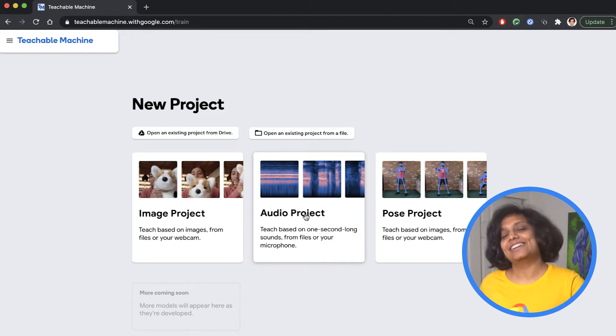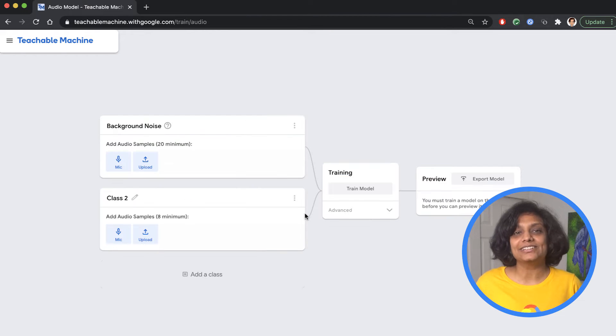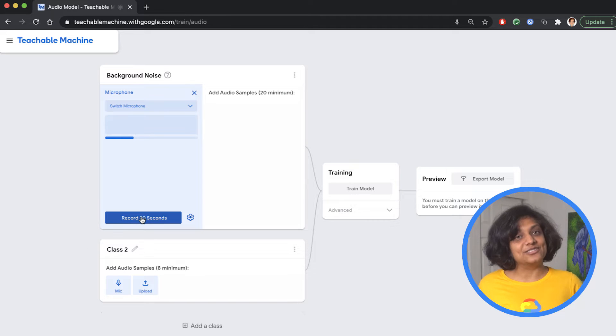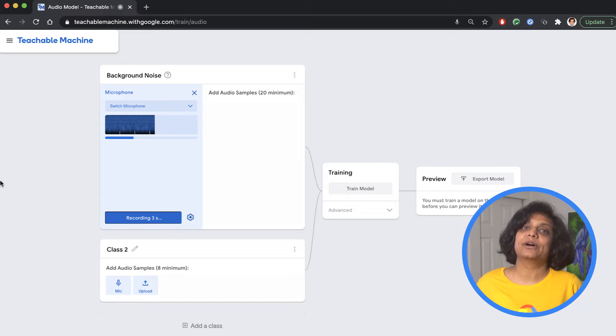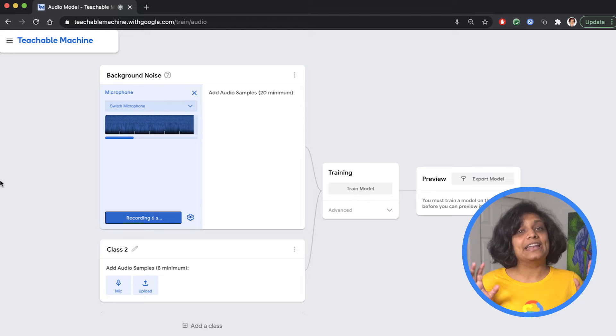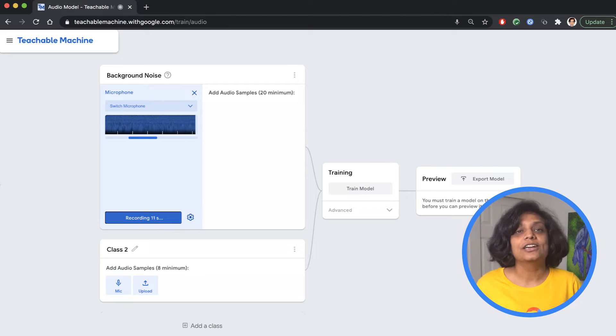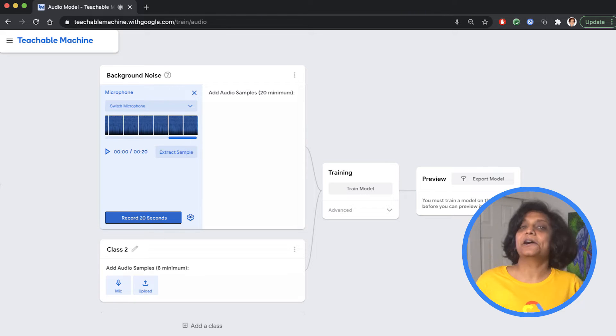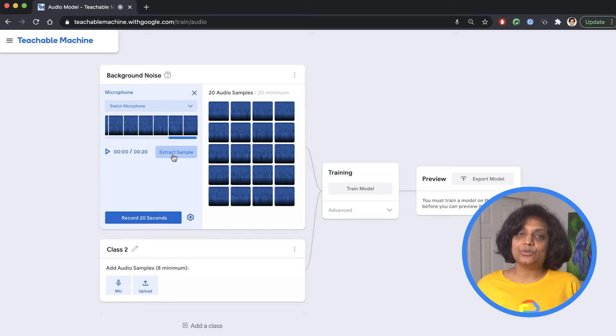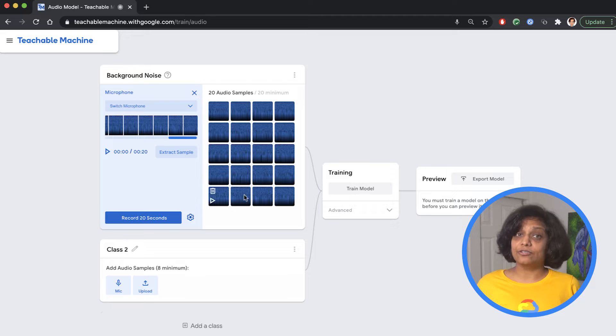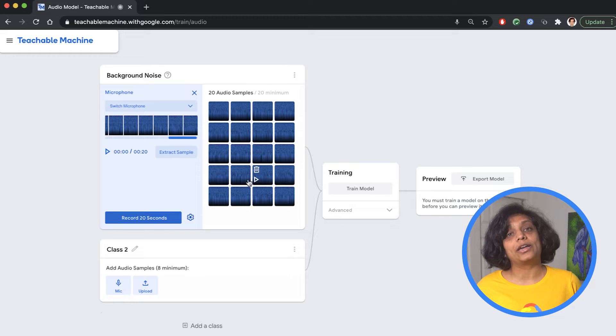We will create an audio project, record some samples of background noise. You might see a browser notification to allow using the microphone, and I have already done that here. So once the audio is recorded, we extract these samples, which are one second each. For background noise, it requires 20 samples.